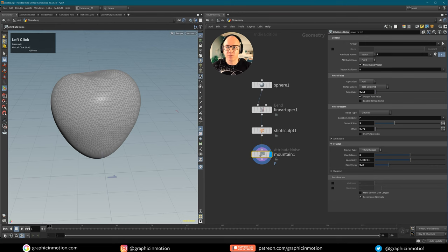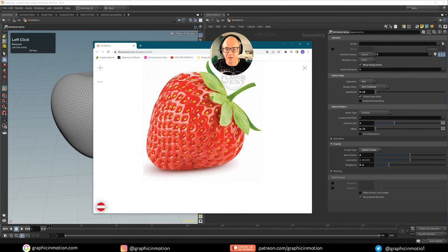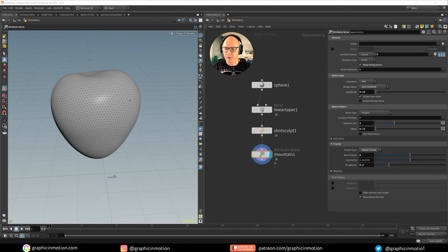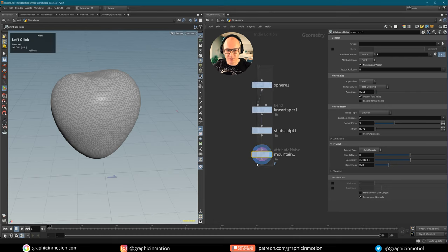The most important thing on a strawberry are the dents and the seeds. There are multiple ways to model this in Houdini. I decided to create the dents using a boolean operation, but you could also do it with volume modeling. I will show you both techniques — boolean operations for the dent geometry, then additional detail on top using volume modeling.